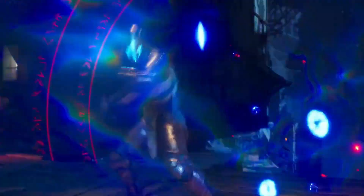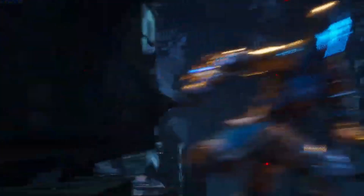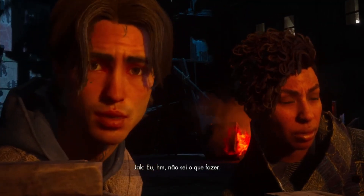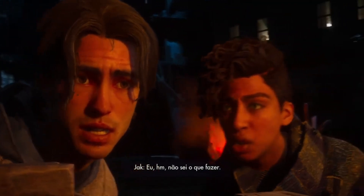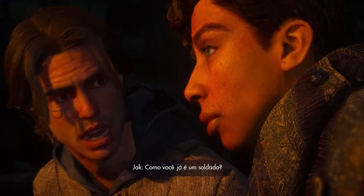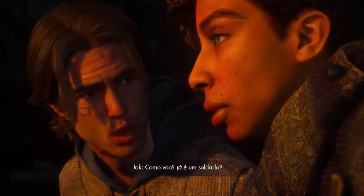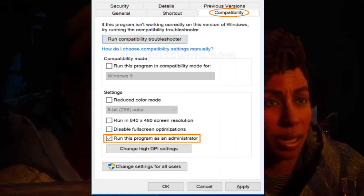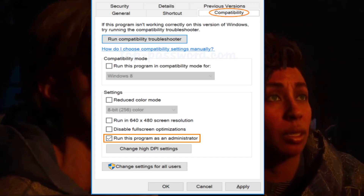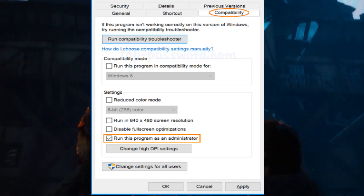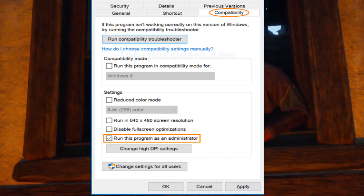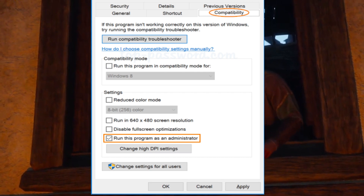Step 1: Run as Administrator. Our first fix involves running the game as an administrator. Navigate to the Immortals of Avium installation folder. Right-click on the game's executable (.exe) file and select Properties. Go to the Compatibility tab. Check 'Run this program as an administrator.' Apply and click OK.